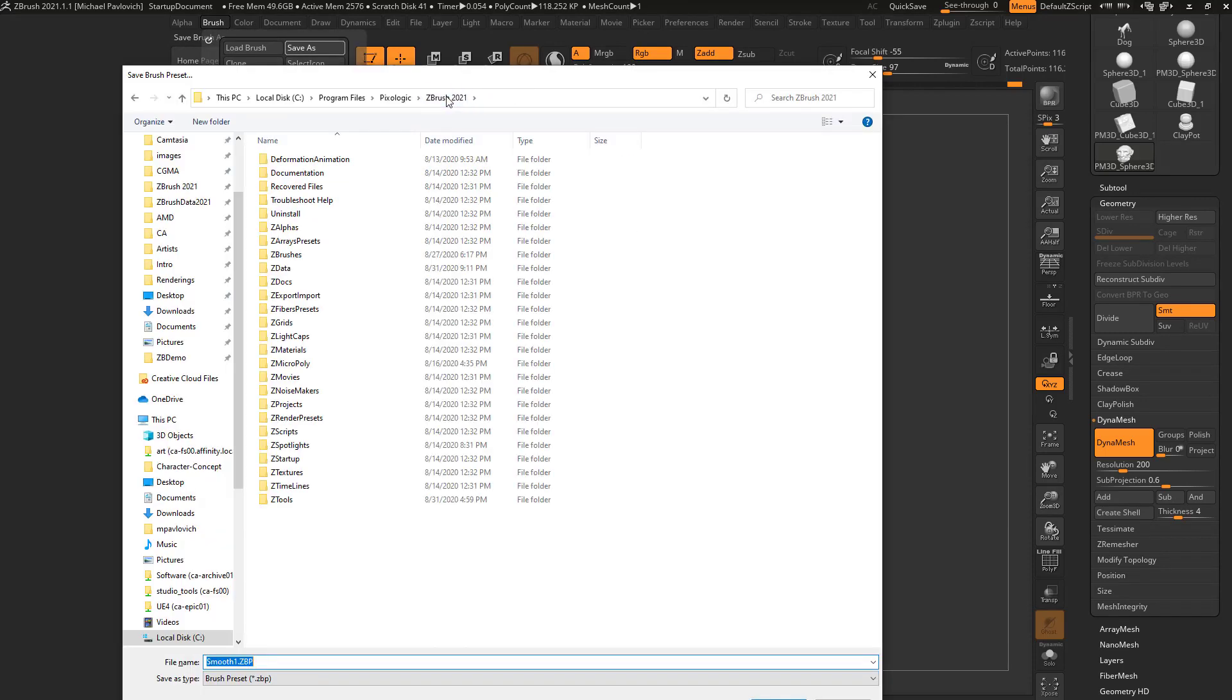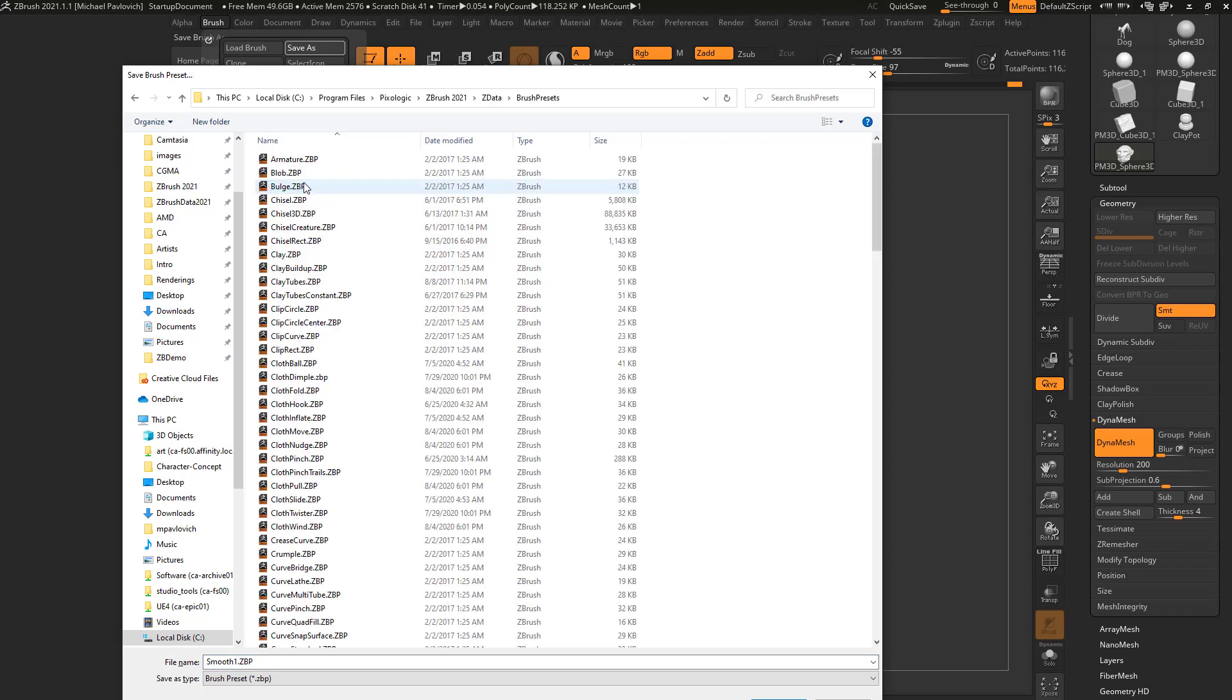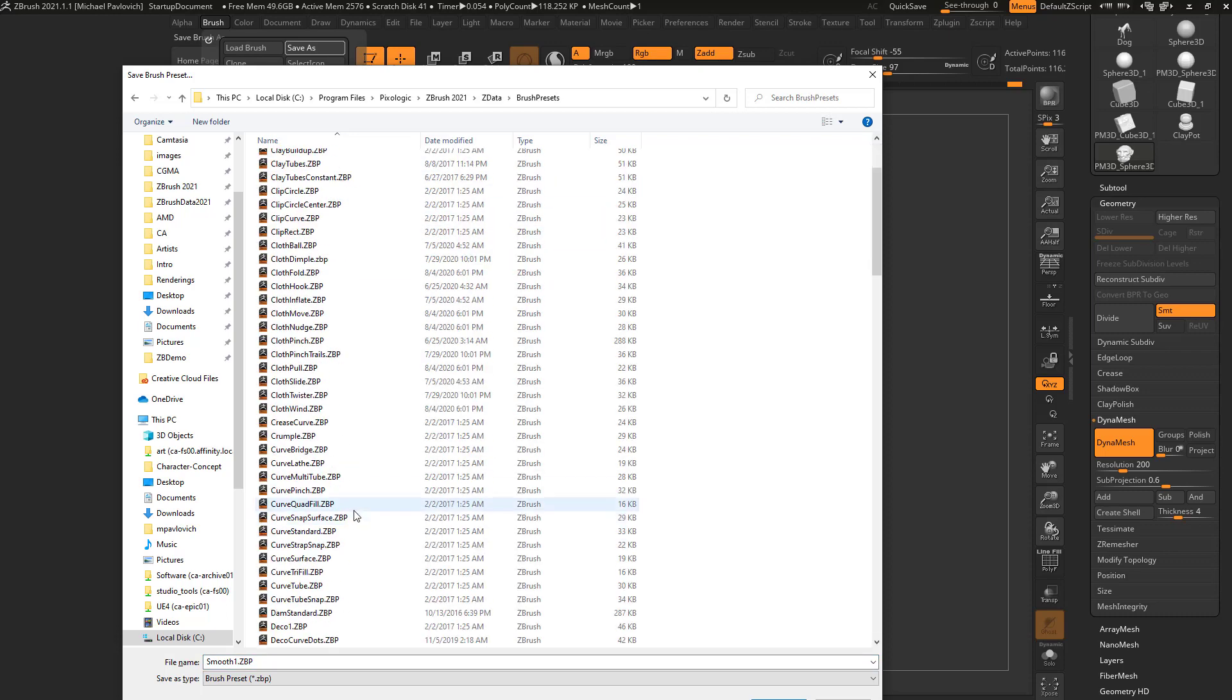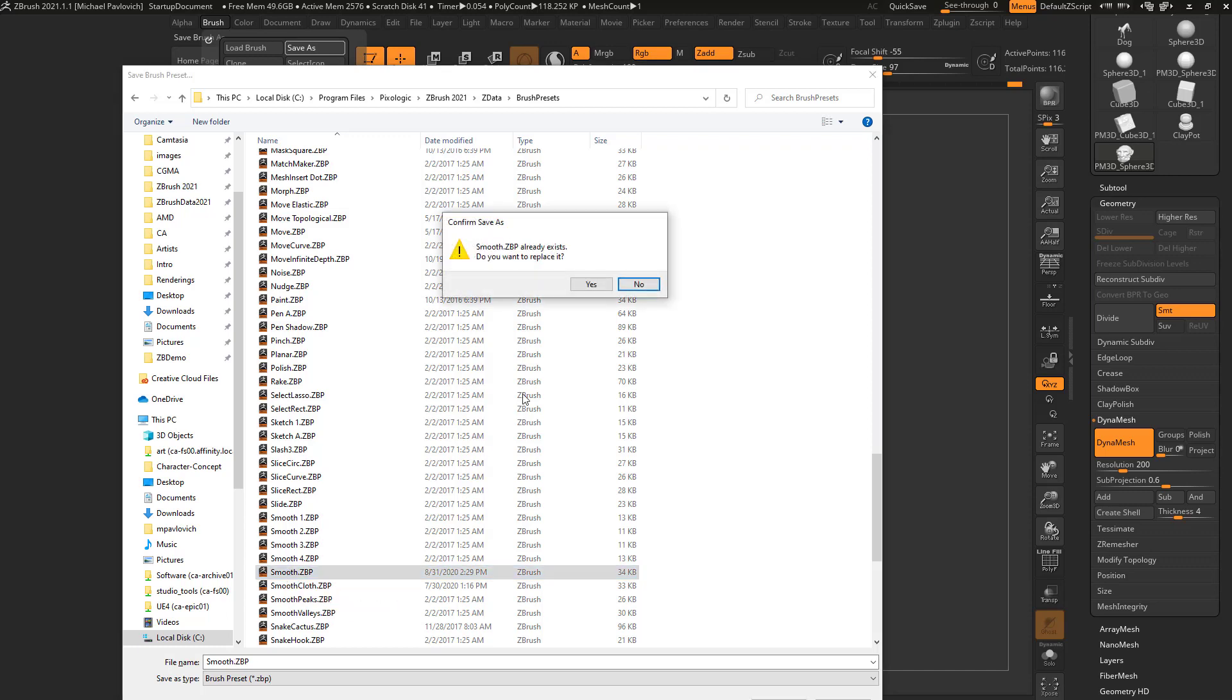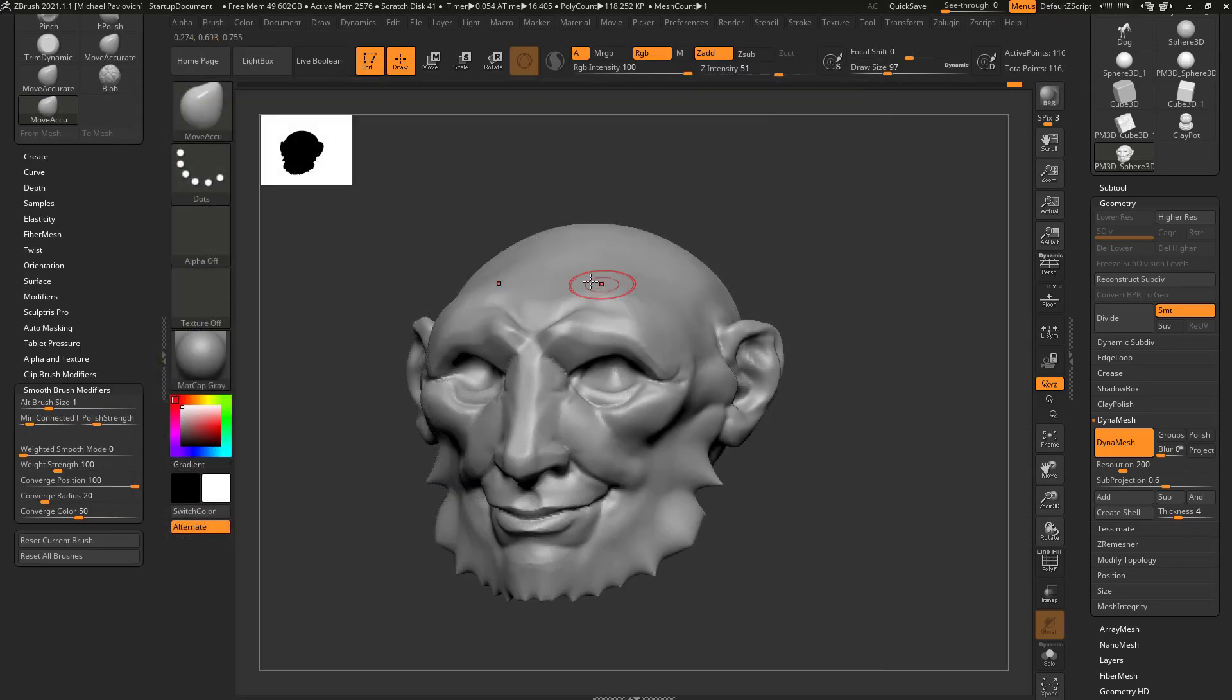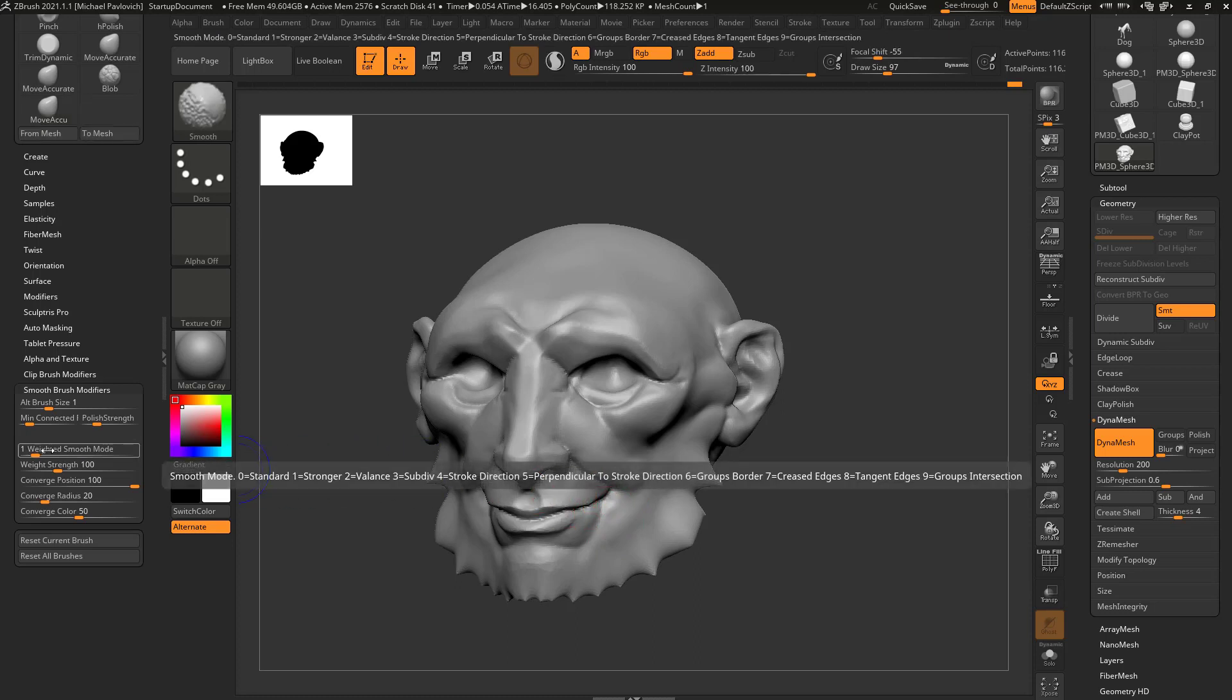We're gonna go in here to ZBrush 2021, ZData, Brush Presets, and we're gonna save it with this Smooth brush right here. So I'm gonna double-click this, say yes I want to replace it. And now every time I start up ZBrush, when I hold down Shift to Smooth, Weighted Smooth mode is gonna be turned on by default.